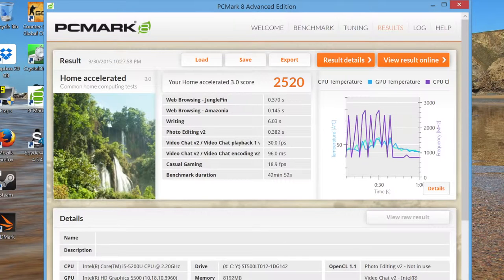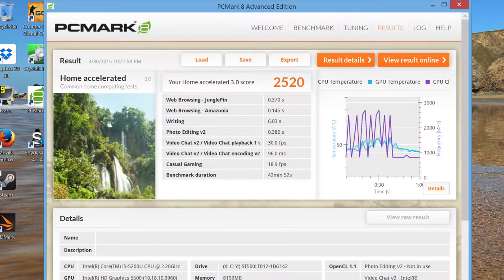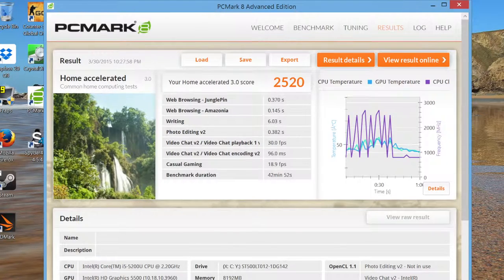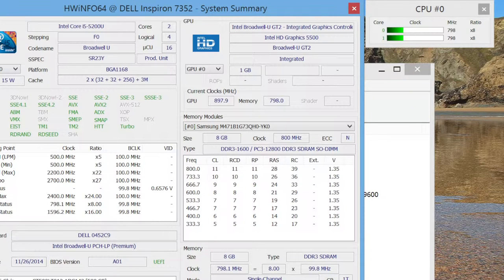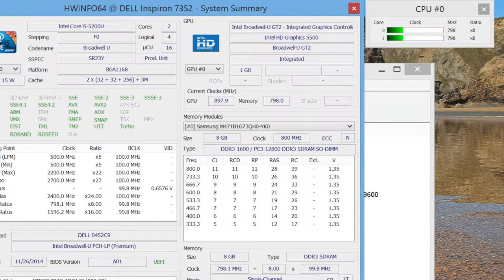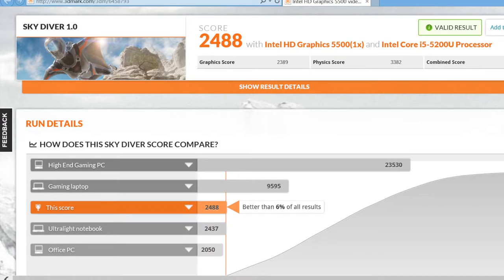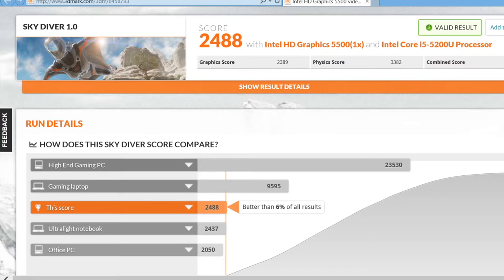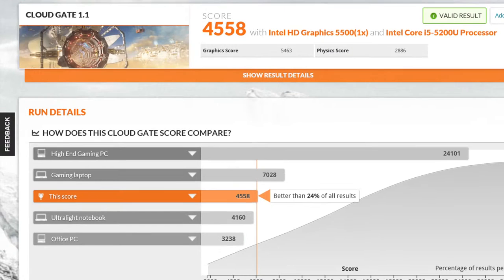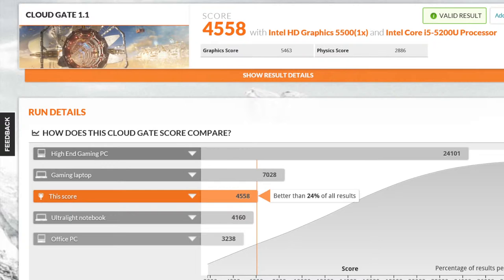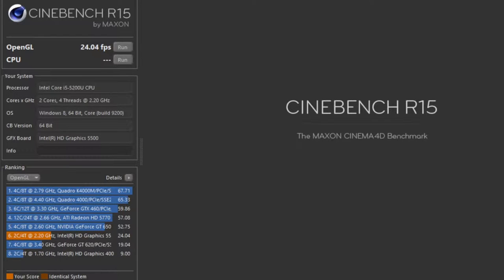Our last benchmark is PCMark 8 Home Accelerated test at 2520. With the new Broadwell U processors, you also get the all-new Intel HD 5500, a fairly capable integrated graphics card. For Sky Diver test, got 2488, followed by Cloud Gate 1.1 with a score of 4558. For Cinebench R15 OpenGL test, I got 24.04 frames per second.